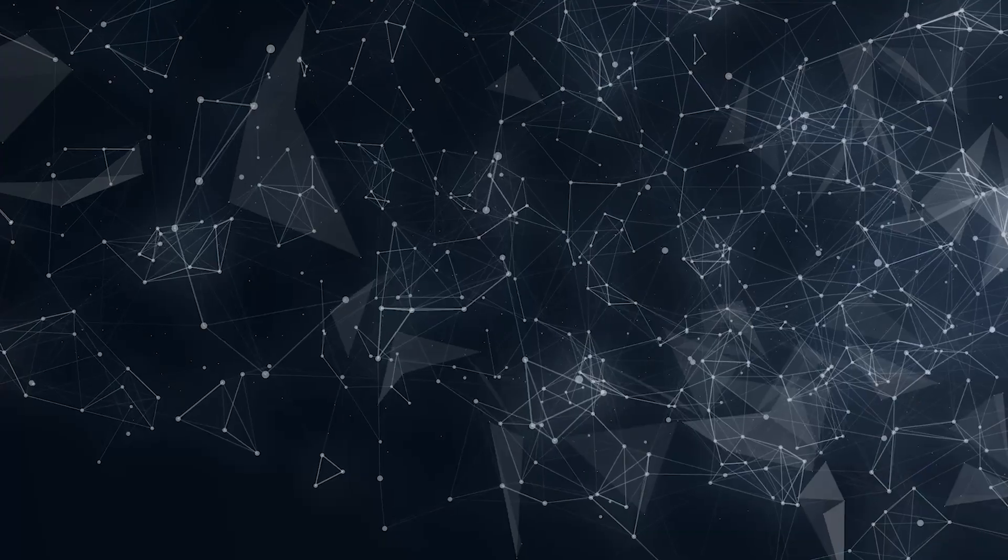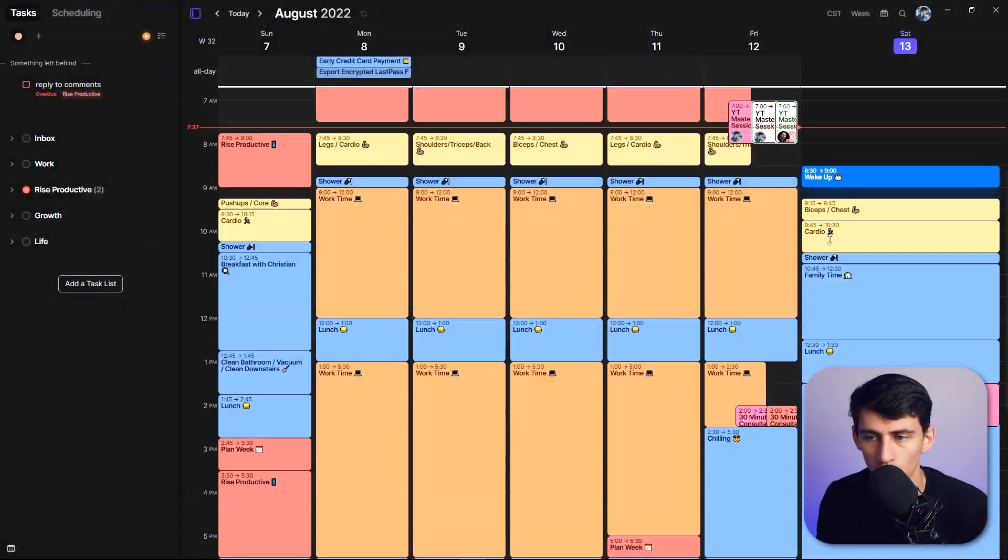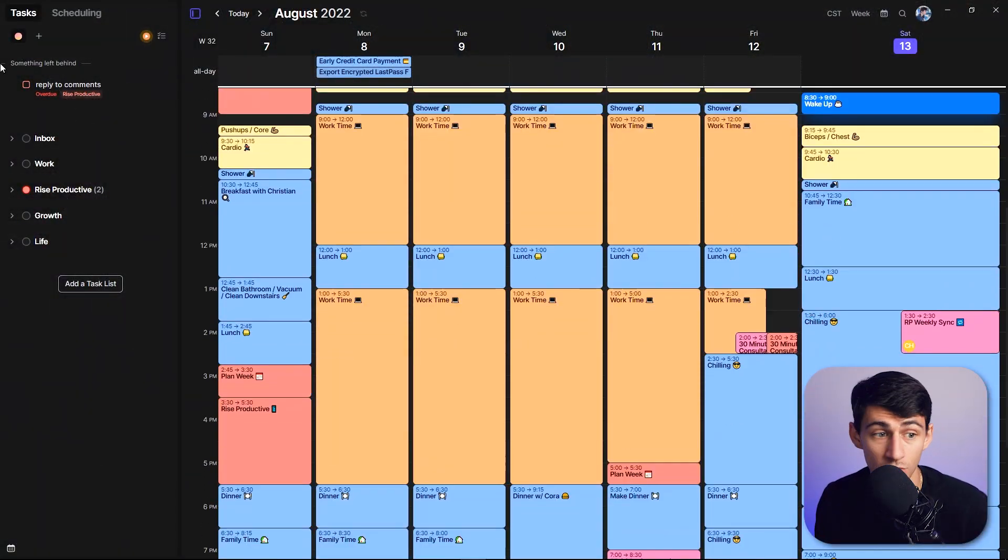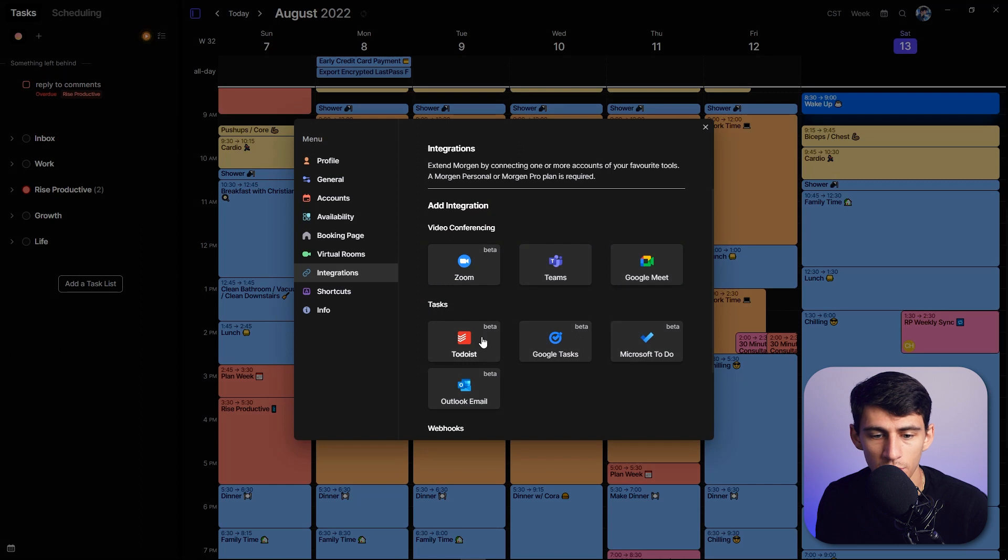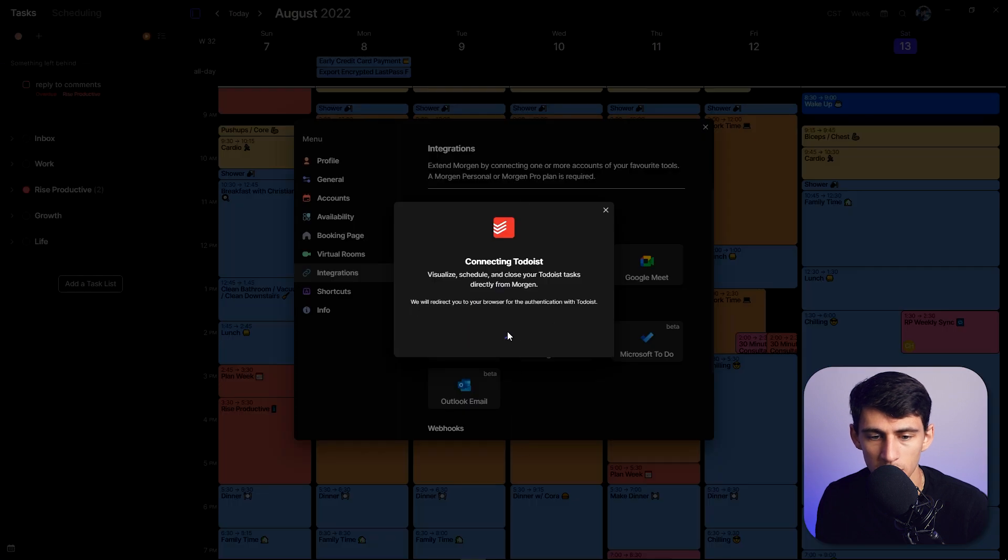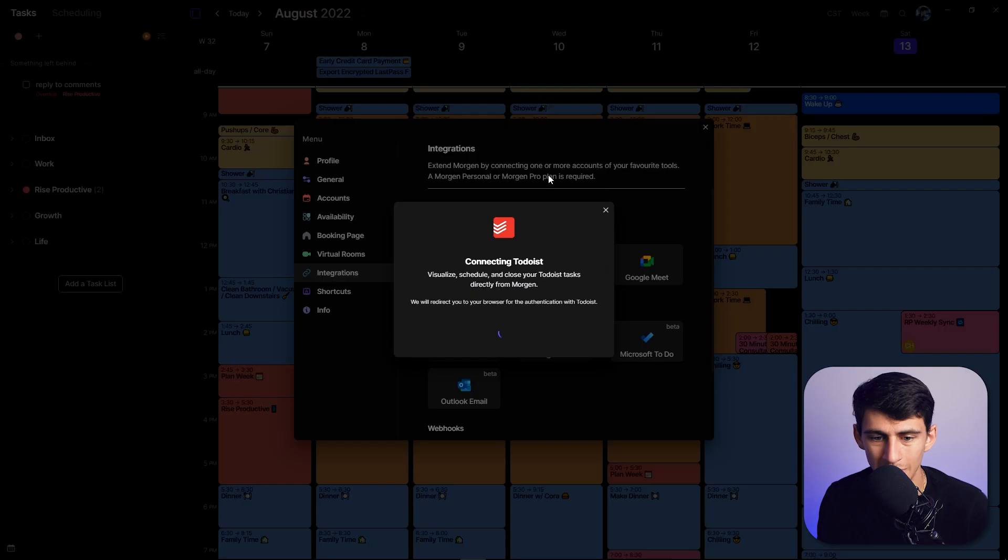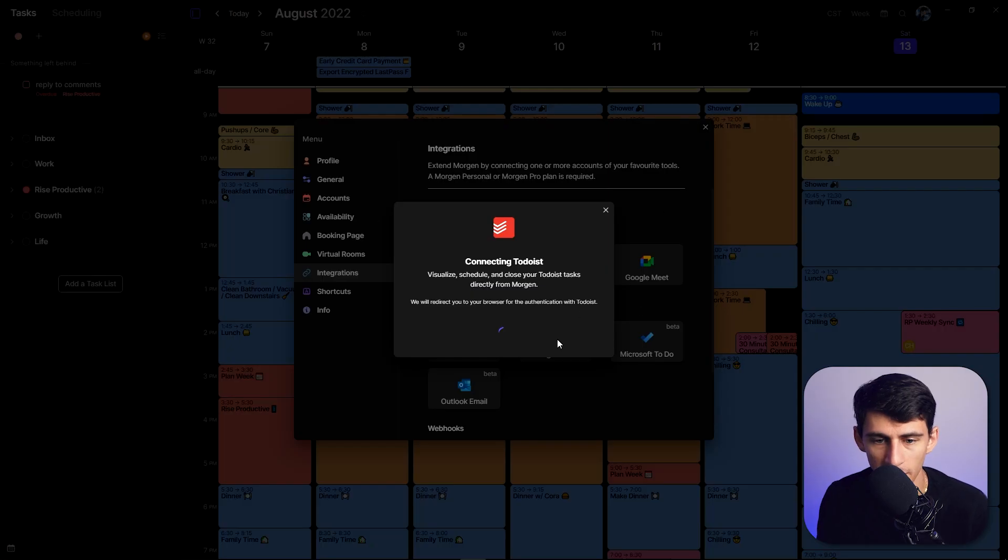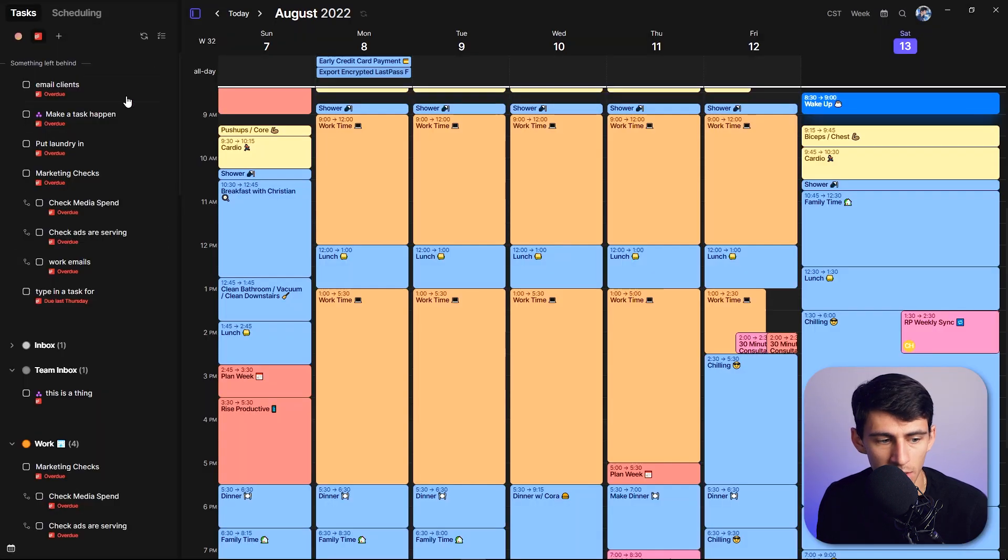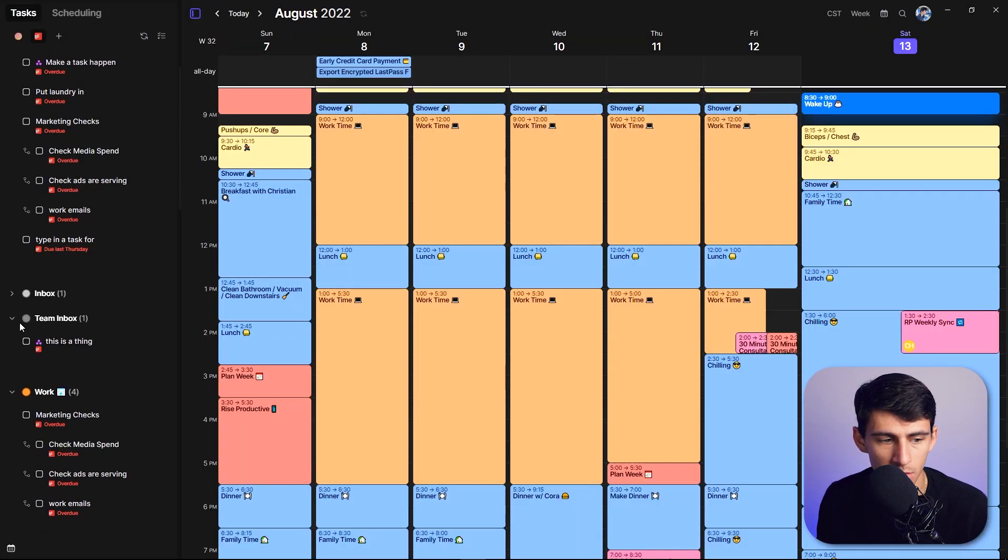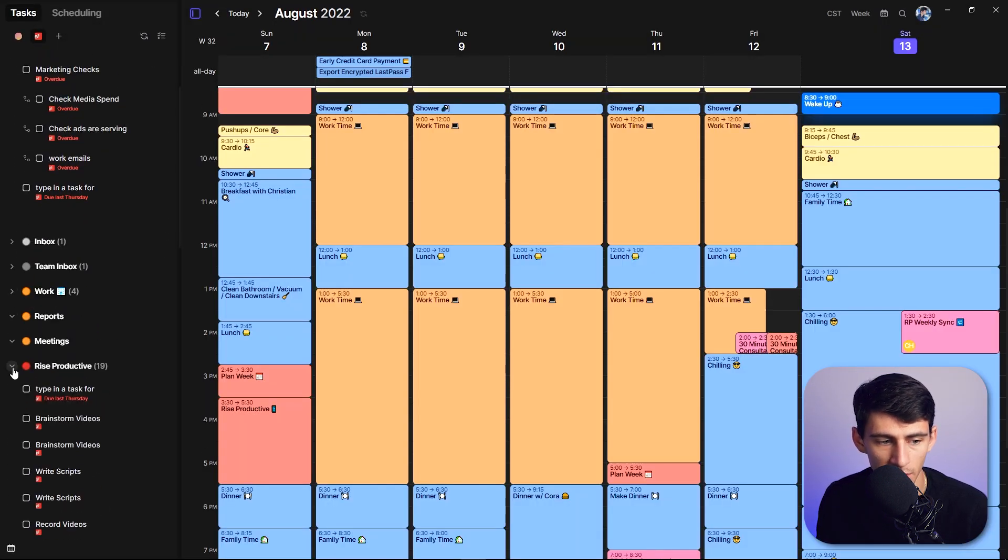For those of you that don't know, Morgan has a really great calendar application with its own task management system, but also with an integration with Todoist. So I sign into my Todoist account here and connect it via their API on the pro version, which we'll get here is the different projects that I actually have in Notion.